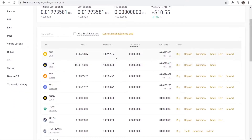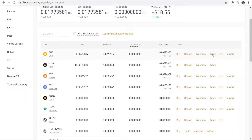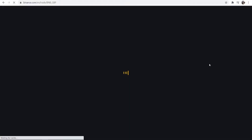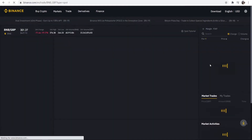Let me show you what I mean. If we wanted to convert some BNB into Great British Pounds, we could go to Trade and you can see here we've got different pairings — including BNB to Great British Pounds. So if I wanted to convert BNB into Great British Pounds, I could go to Trade, click on this pairing, and it will open up this window.